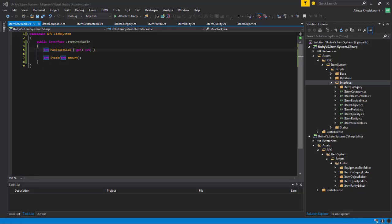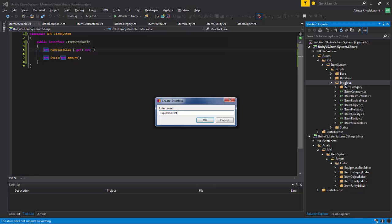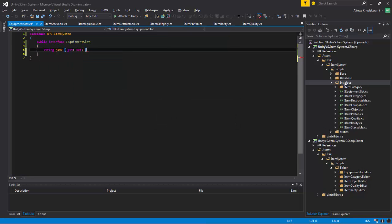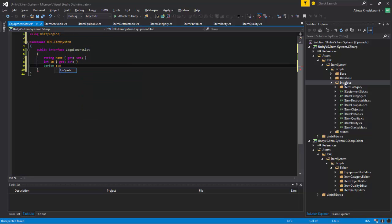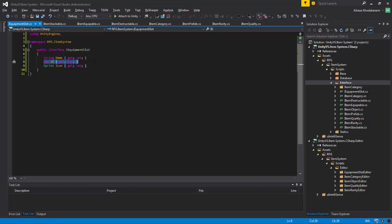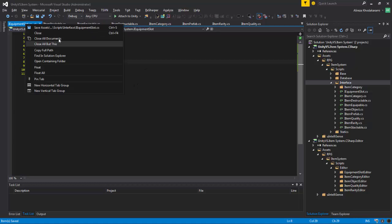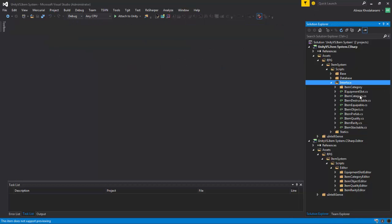And our last interface is IEquipmentSlot itself. It has a string for name, an int for the slot id, and a sprite for icon. Remember, you could have an equipment slot class that doesn't have an id and only has name and sprite, but we are developing an API and we want to give our developers a way to use anything they need. That was for this episode. The next episode we'll start creating our base classes that implement these interfaces one after another. Until that episode, have fun everybody — bye-bye.